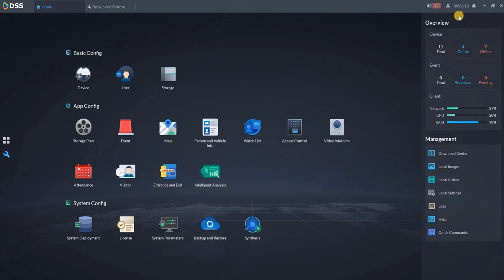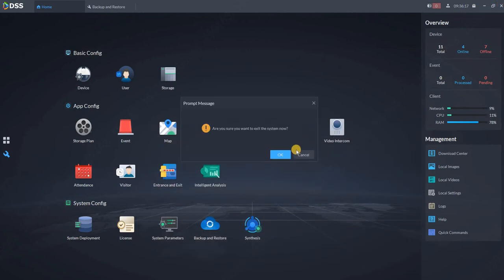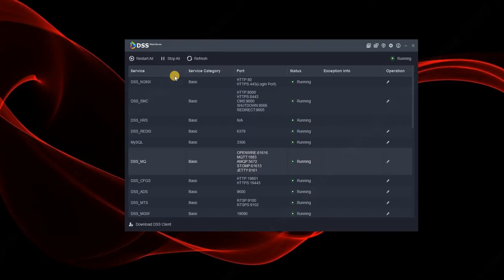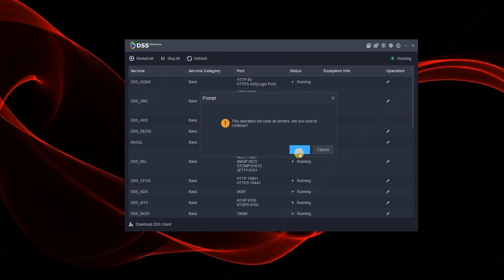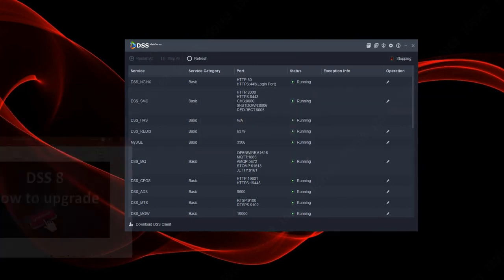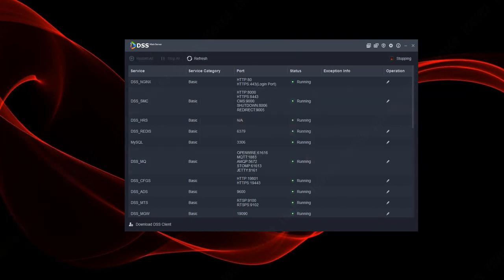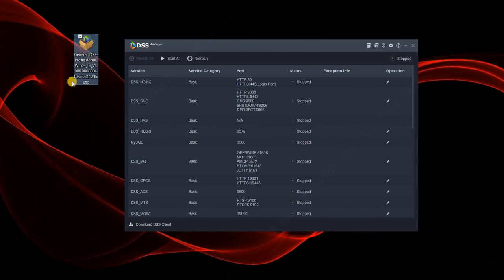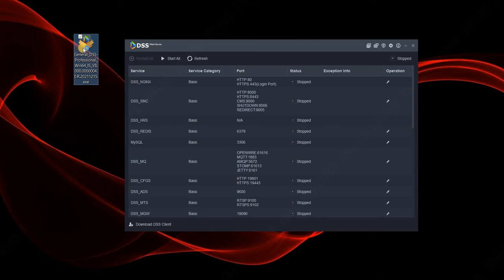Before upgrading, first close the client, then stop all of the services. Once everything is stopped, make sure you got the latest release of DSS Pro on your PC and start installing.